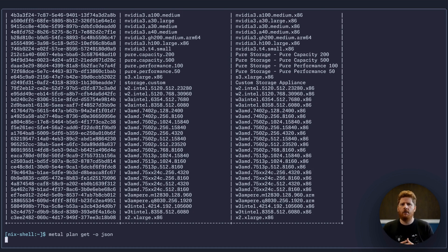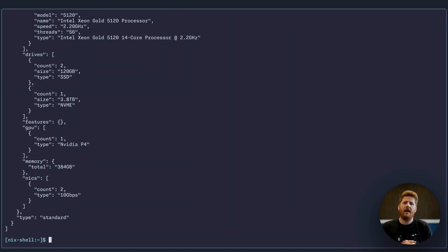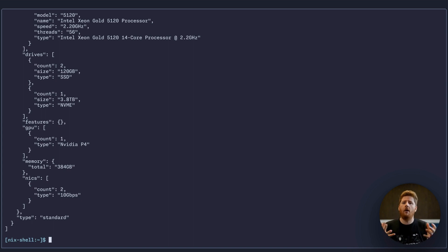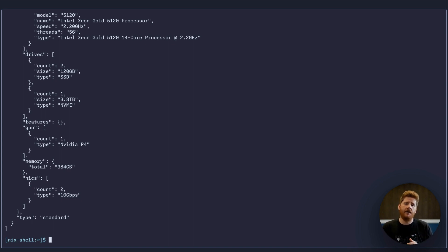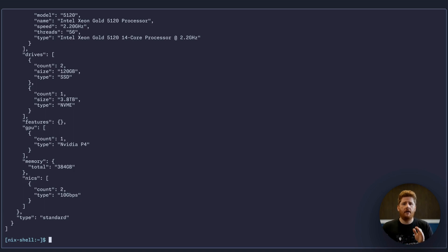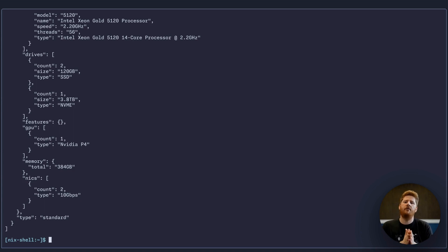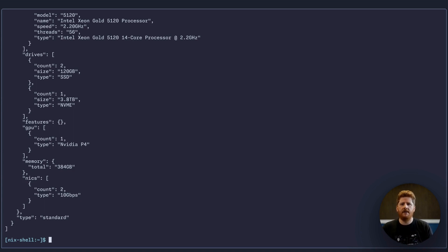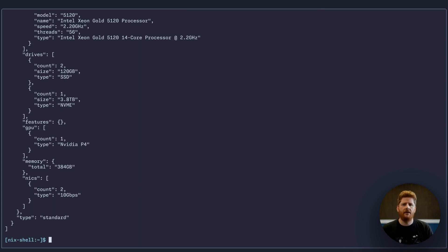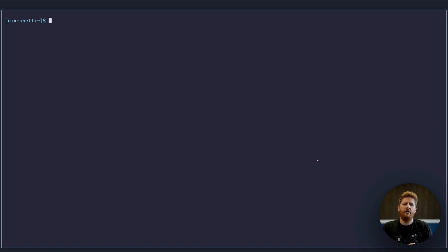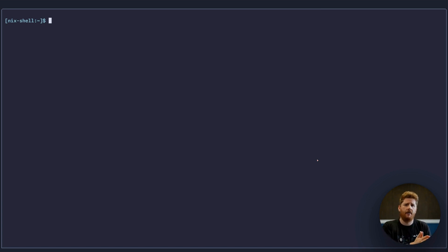So while this list is great, sometimes you need a little bit more information. For that, you can add the output toggle where we can request this in a machine-readable format. Let's assume that we want JSON. When we send this request, we get back a JSON blob that includes all of the information about the plan types. This includes pricing, metro availability, GPUs, CPUs, memory, and much more.